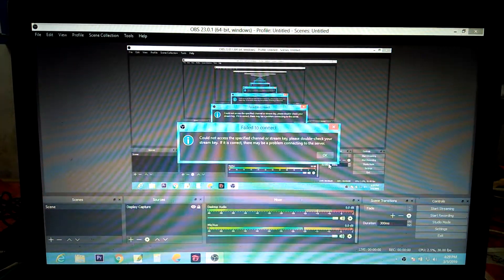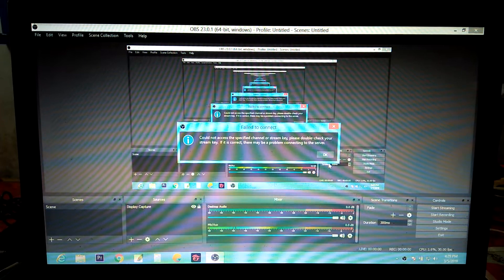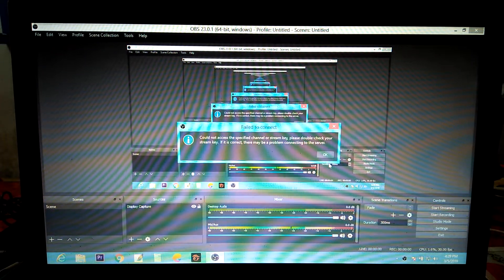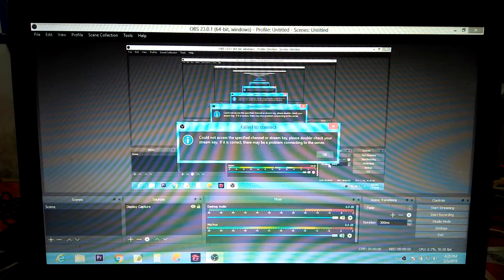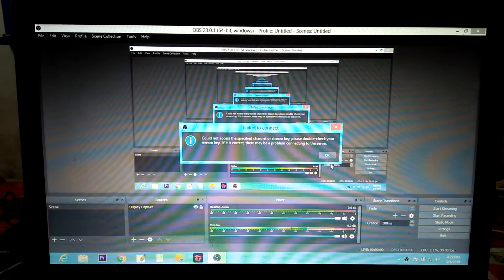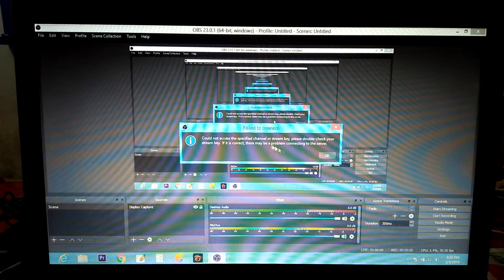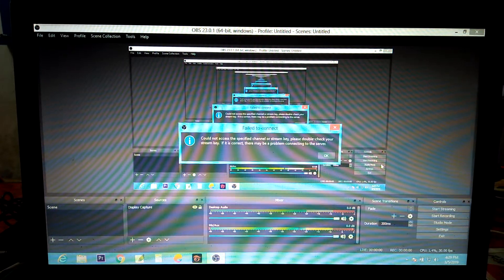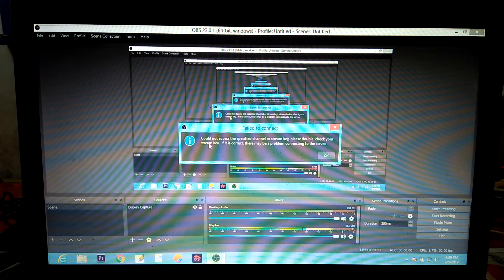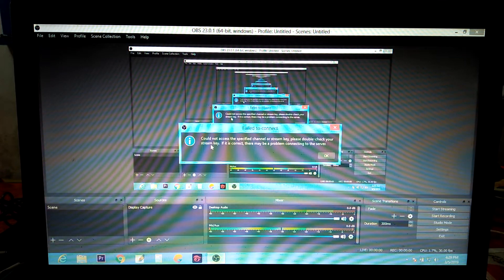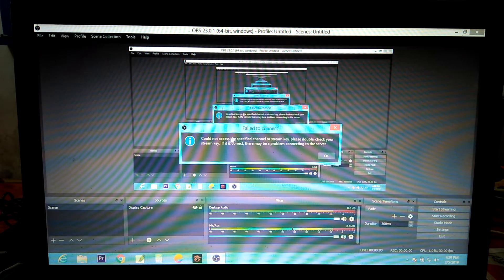And then start streaming. Right now we can see that OBS has not been crashed. There is no any message of oops OBS has been crashed. It is saying that fail to connect because in stream I have not placed stream key there inside, so it is asking for a stream key.